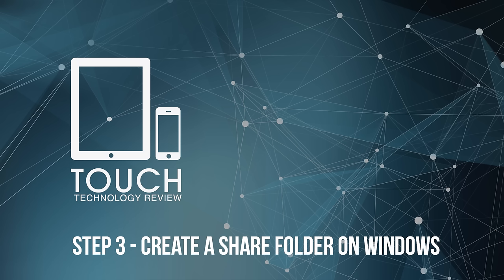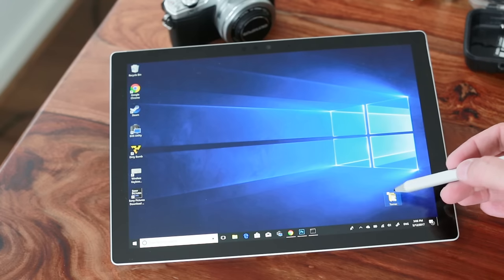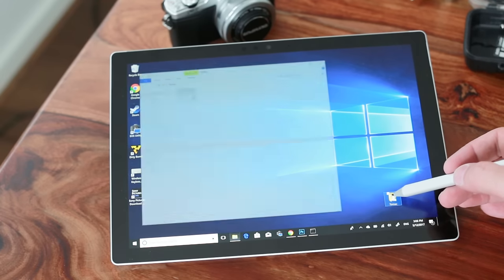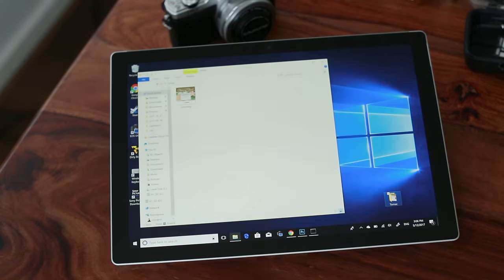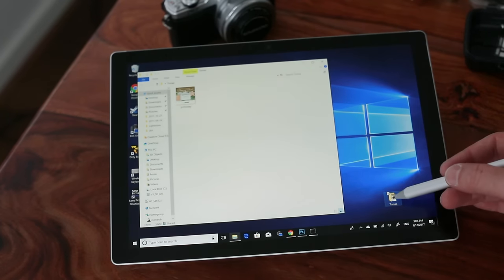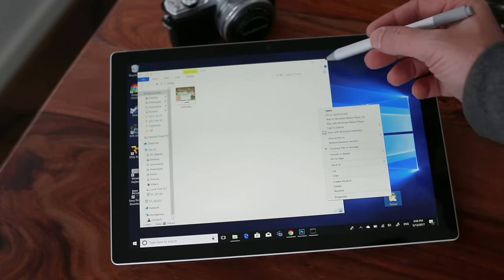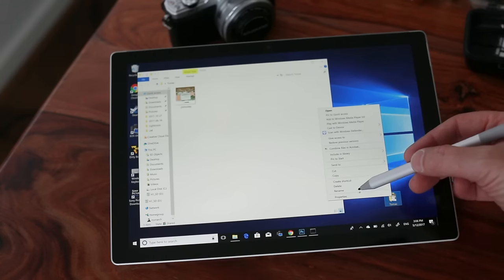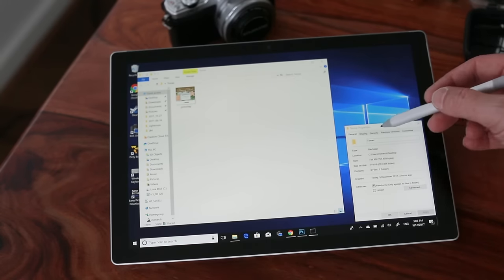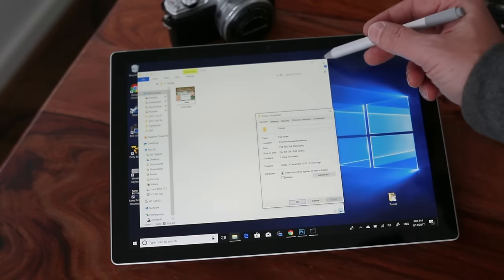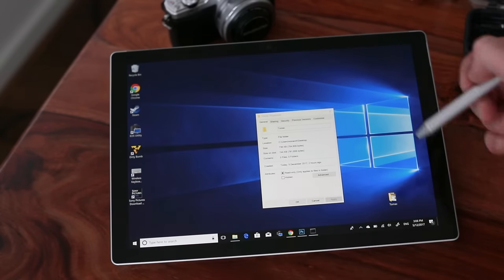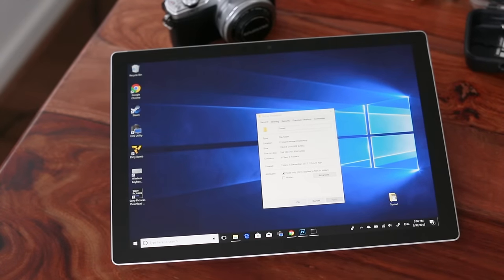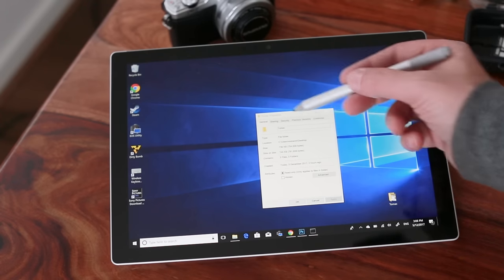Step three is to create a share folder on my Surface. I'm going to create my share folder on my desktop. So to do this, I'm going to right-click on the desktop and select create new folder. I'm going to give my folder the name to Mac because this is the folder that I'll be dragging my files to share with my Mac. You can call this any name you choose.